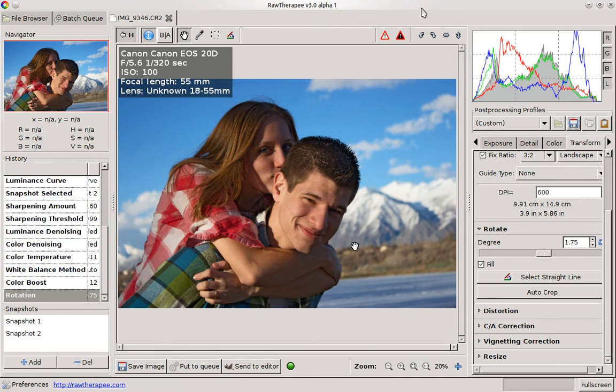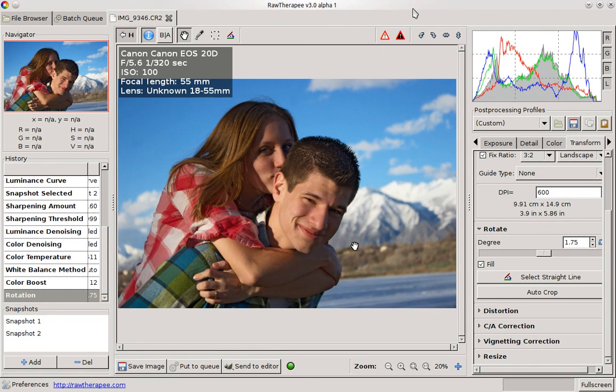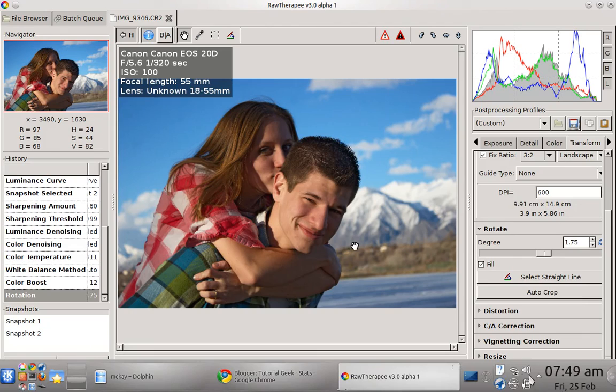Great for batch, great for just a single picture. And so there is RawTherapee.